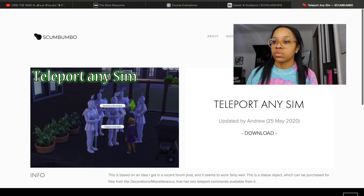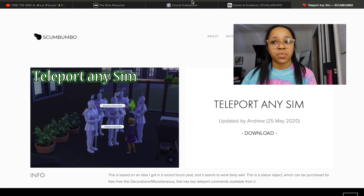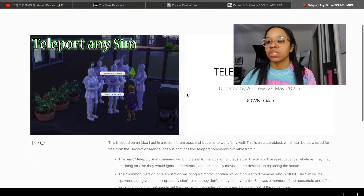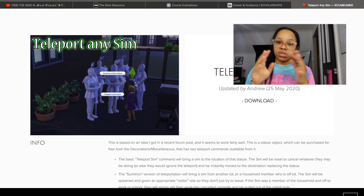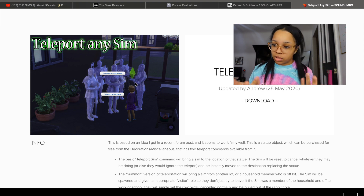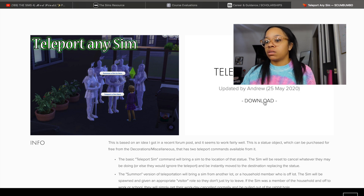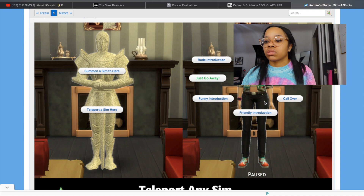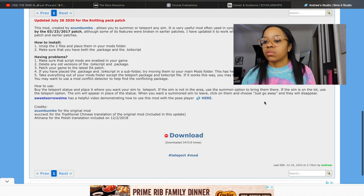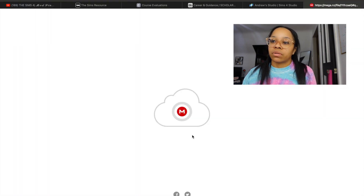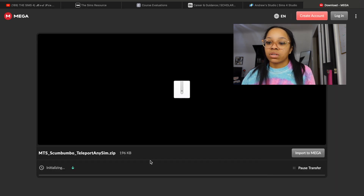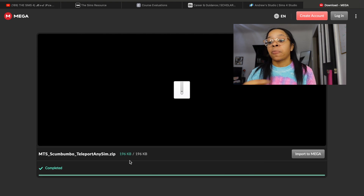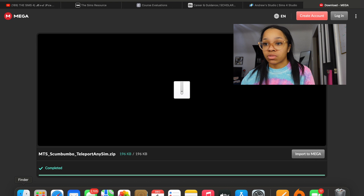Then you want to do Teleporting Sim — the links will be in the description box. This is from Scumbumbo mods. You want to do Teleporting Sim; this is what can summon your Sim or teleport your Sim to the exact spot where you want them to take a picture or do the pose. Hit download — it can take you to another page. This one doesn't have a Google Drive so you just download it from Mega or wherever.